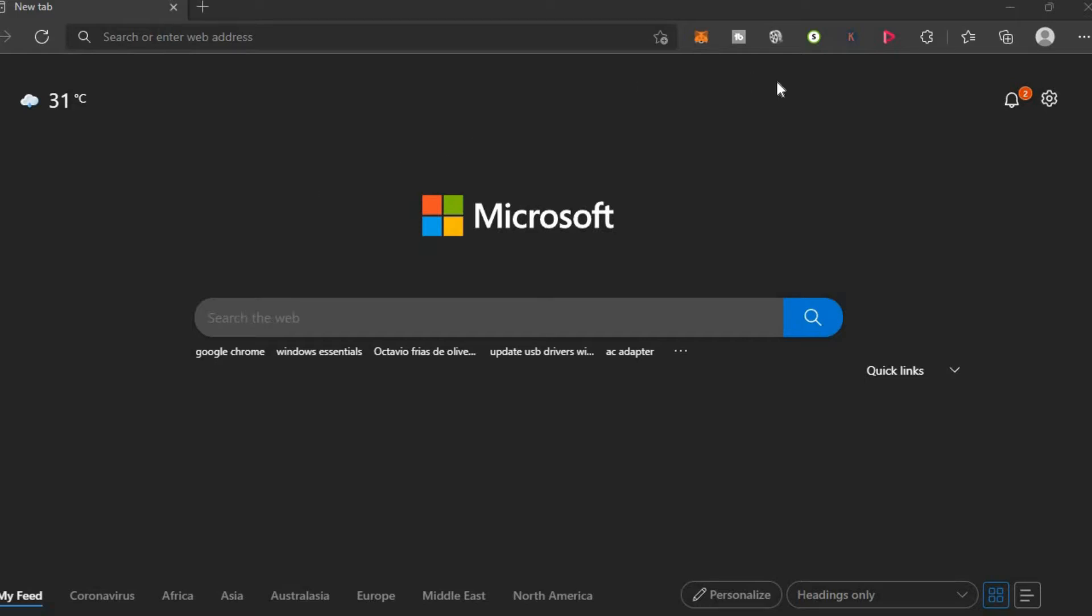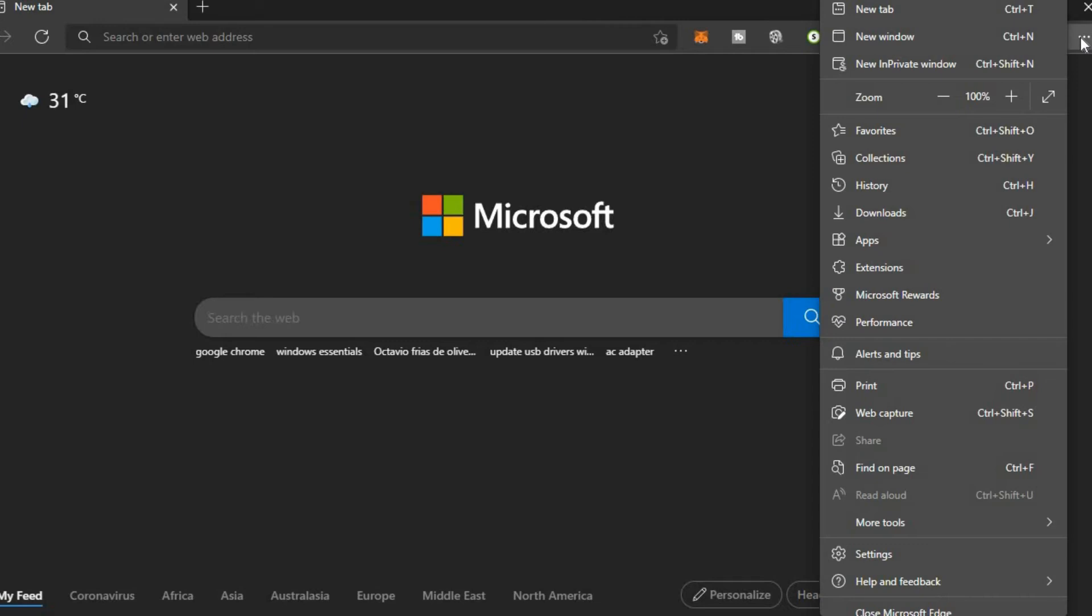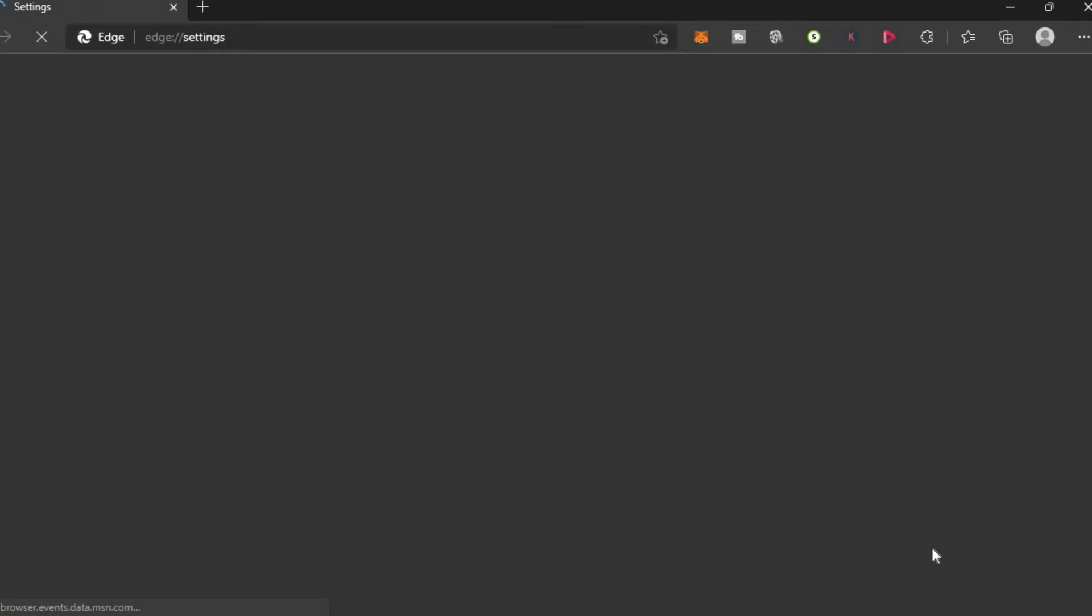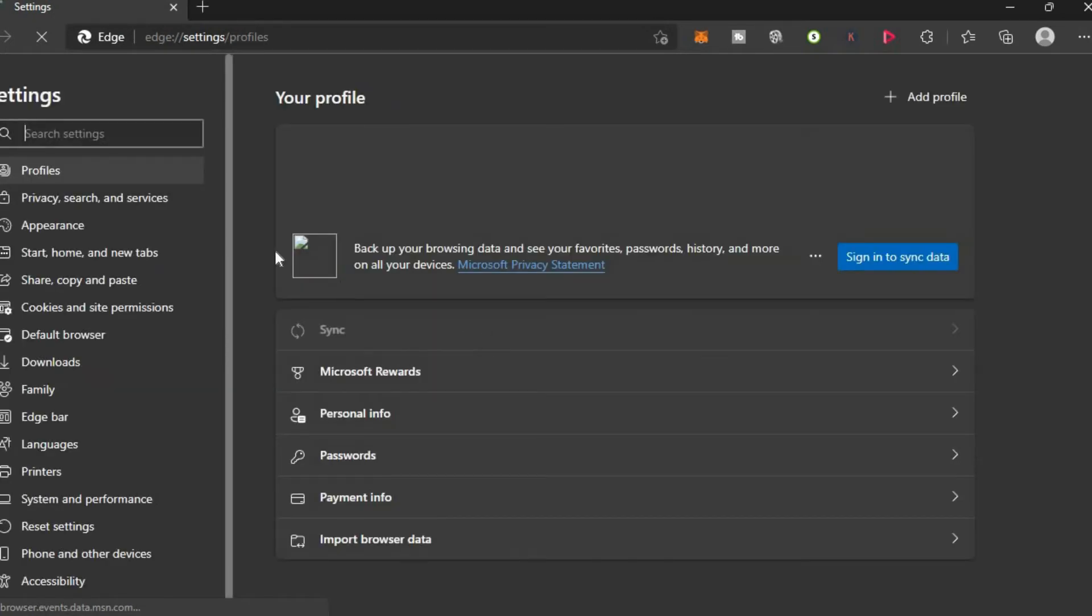First, you want to go over to the top right hand corner and tap on the three dots. Then you're going to select Settings. After selecting Settings, go over to the menu option in the left hand corner and select Appearance.